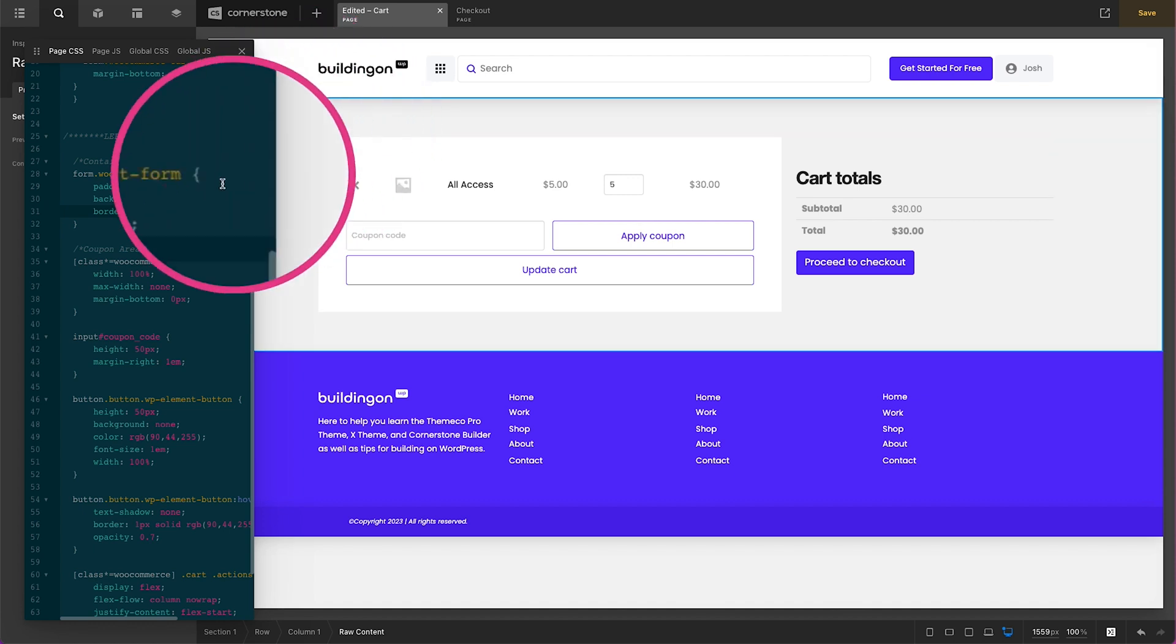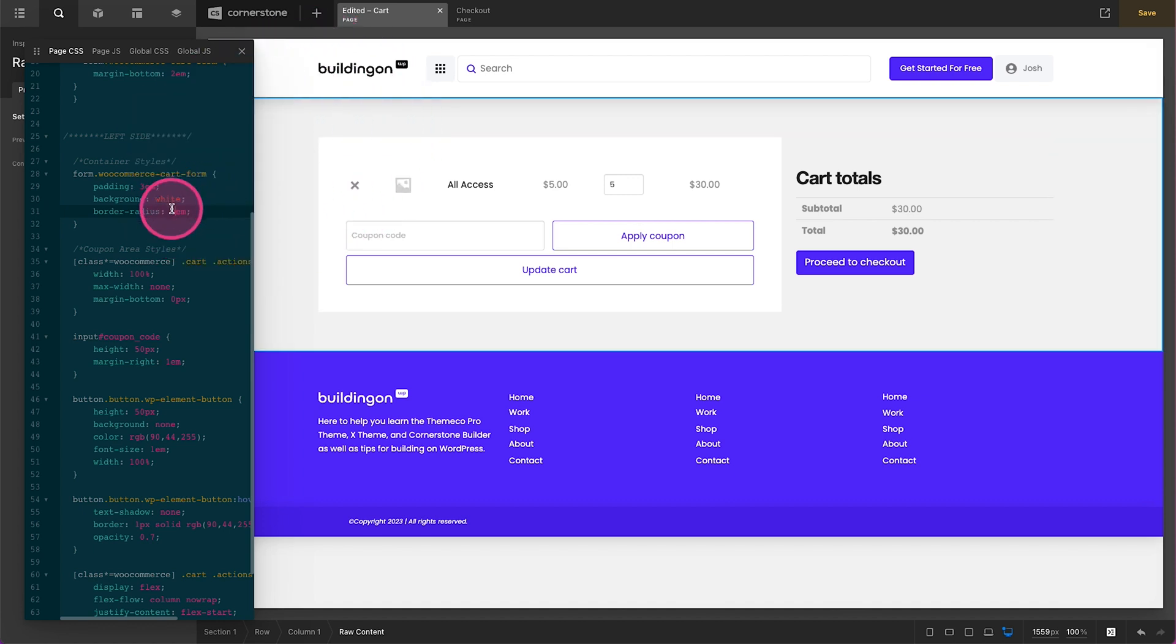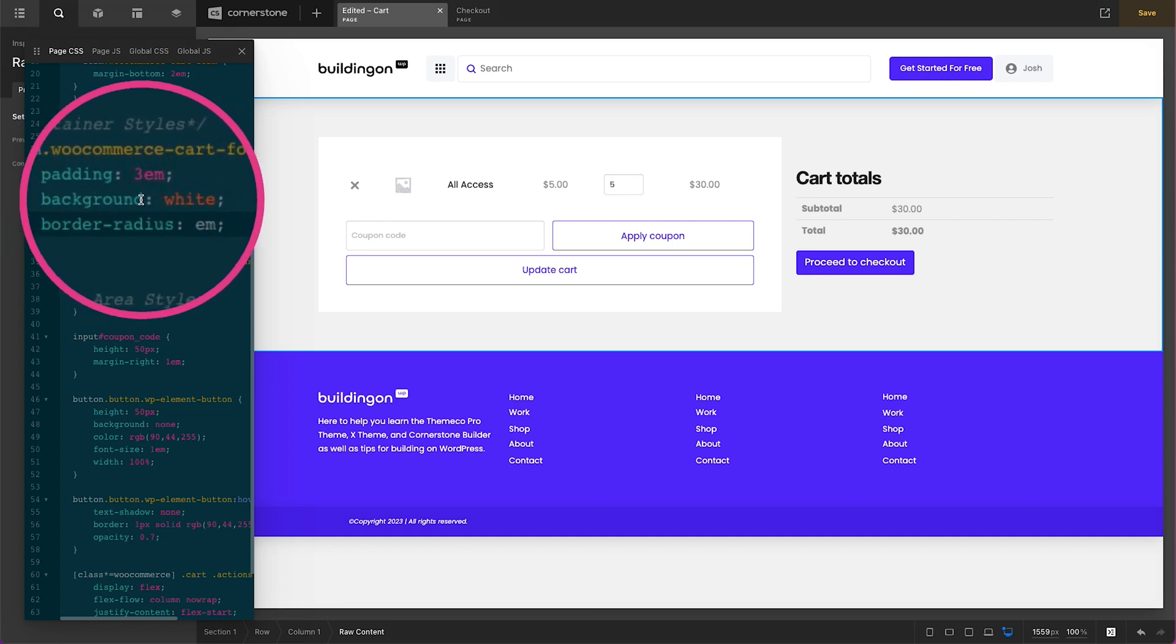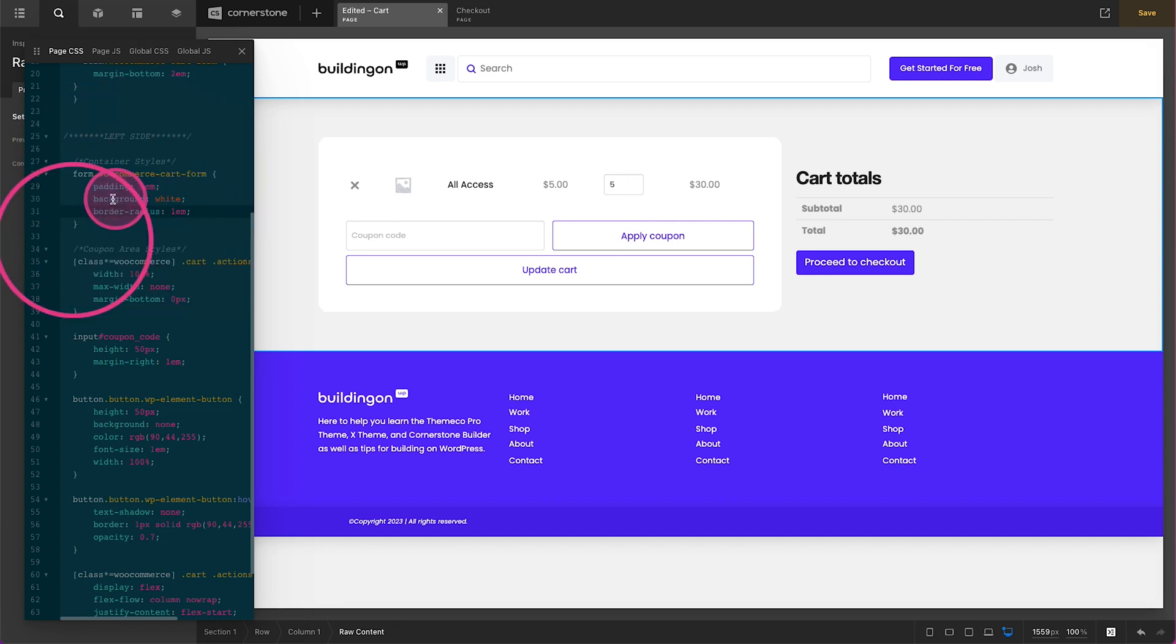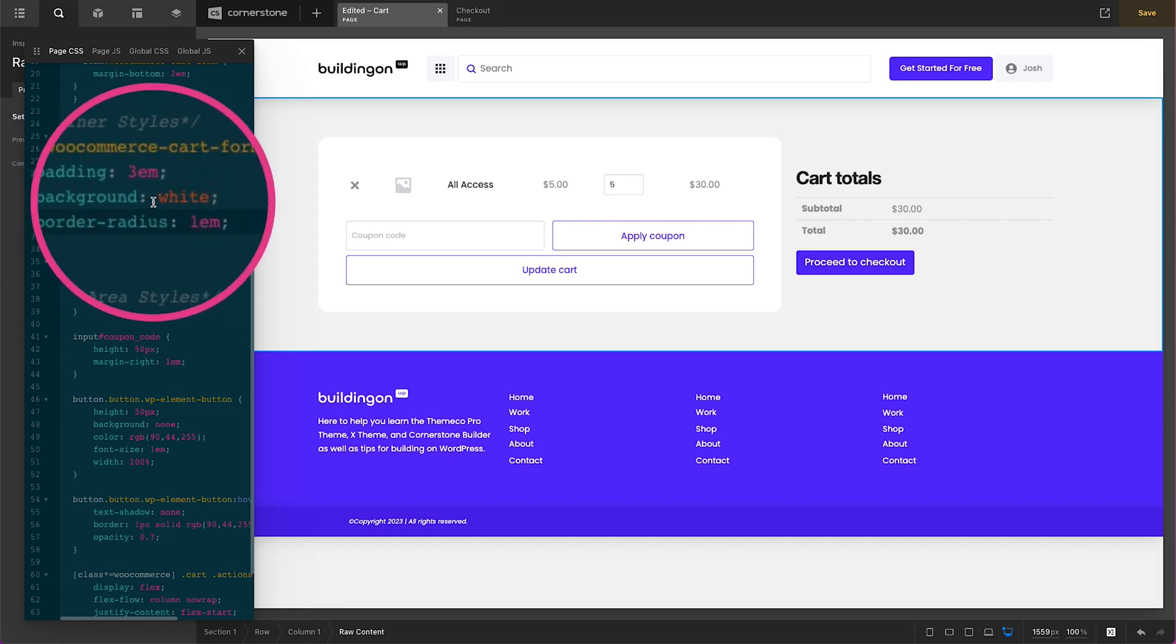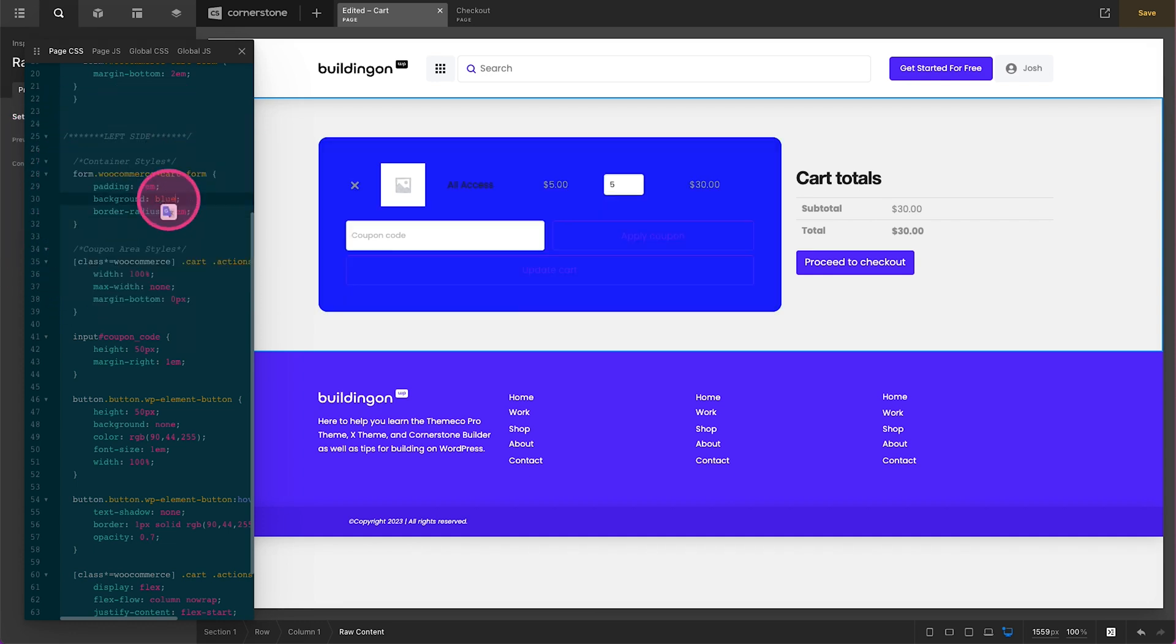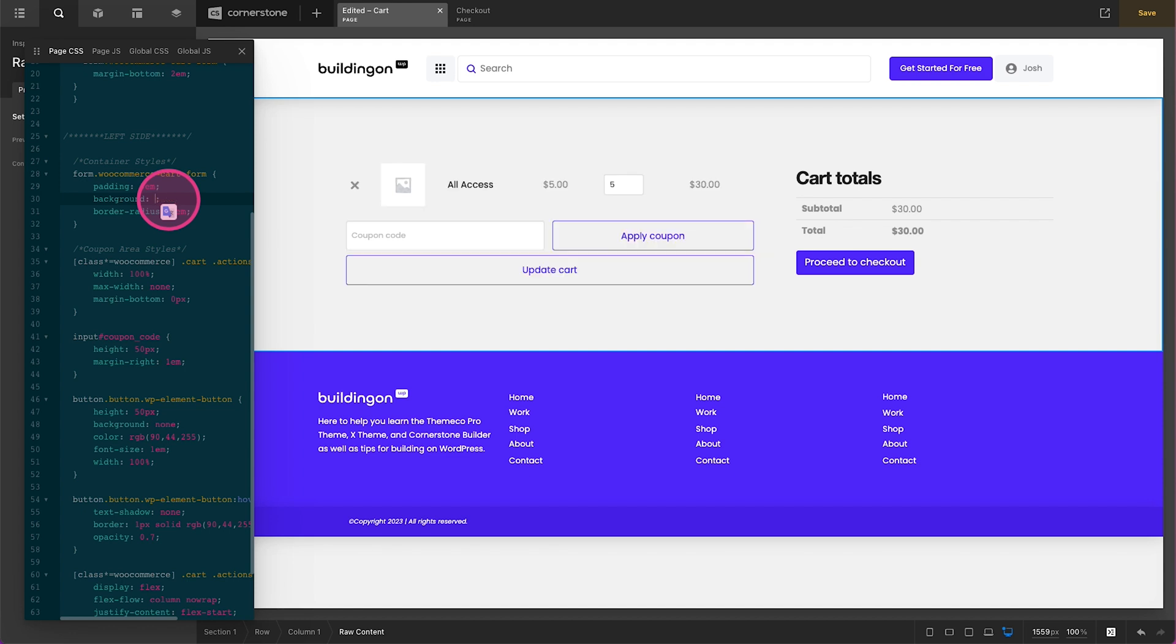If you wanted something different here so you didn't want a background white you can make background blue or something like that. Obviously you'd need to play with a few more styles there but let's go ahead and do white because I think that looks good.